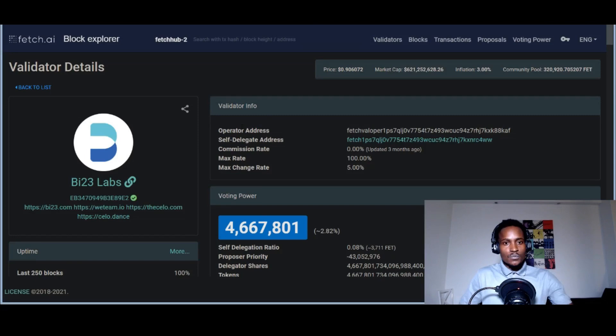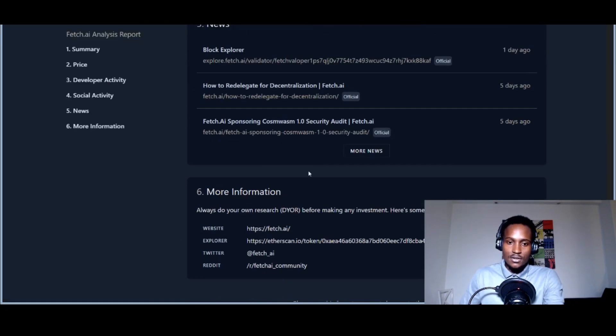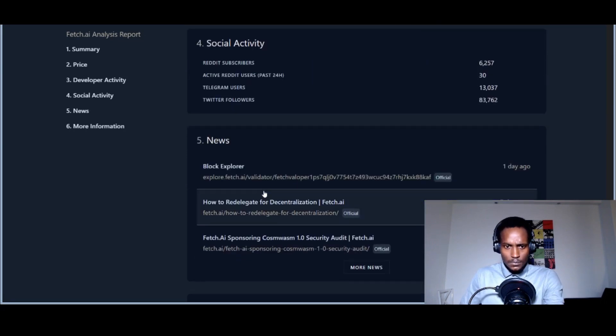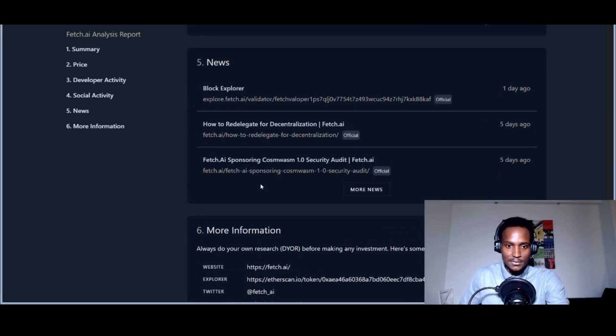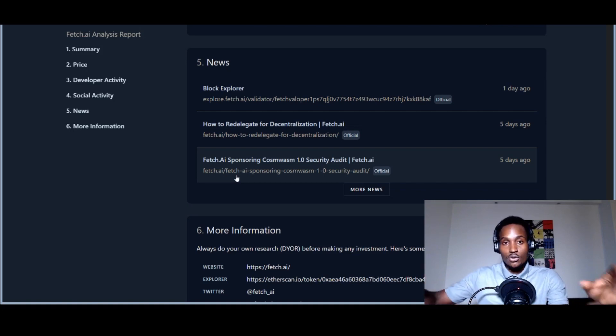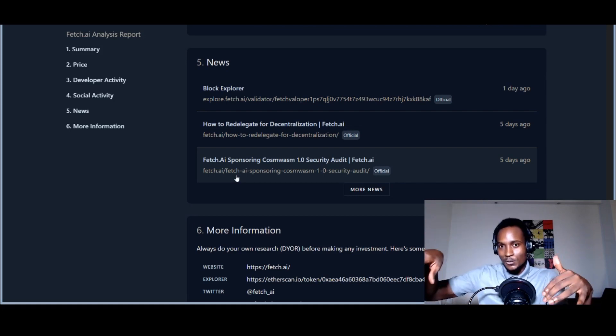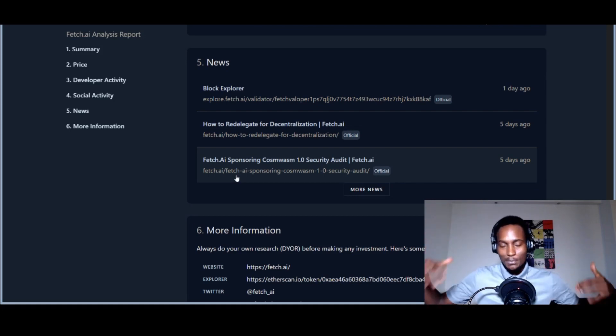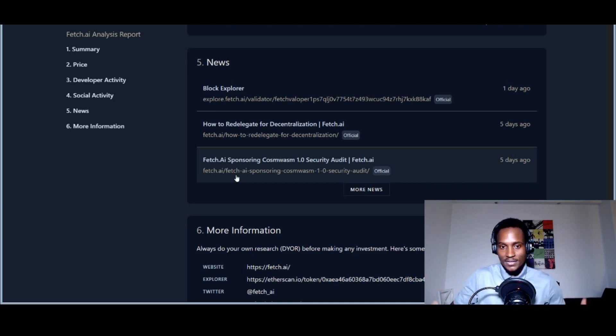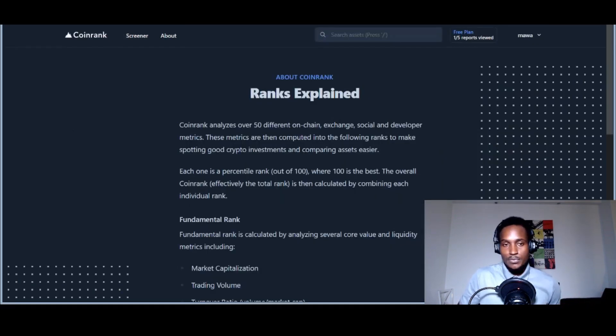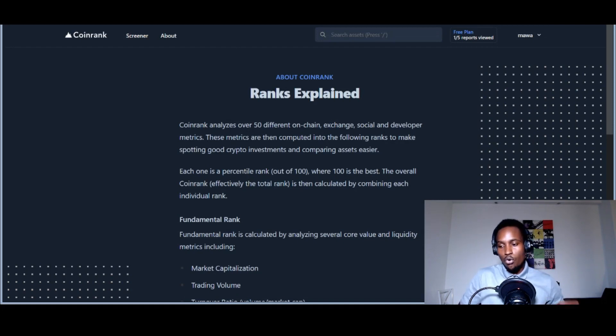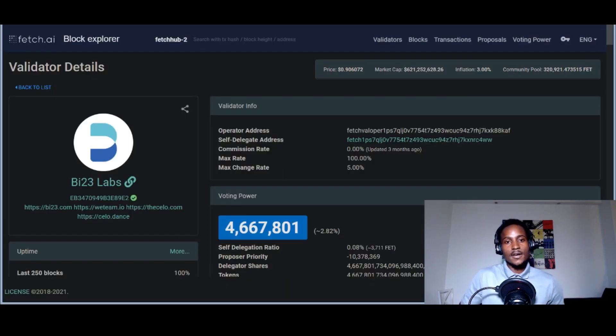One of the links they gave—you can look at some of the most recent announcements Fetch.ai has made, for example sponsoring the CosmWasm 1.0 security audit. CosmWasm is supposed to enable smart contracts on the Cosmos ecosystem, and Fetch.ai has been one of the main sponsors of audits of the code. It's pretty amazing—the name is getting spread out, the awareness, more relevance in this network. All publicity is good publicity.